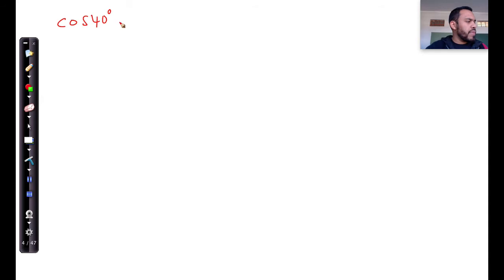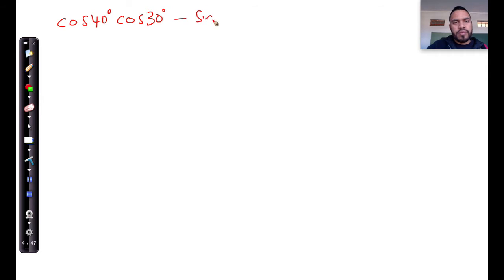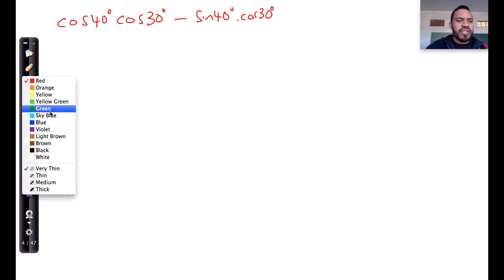It's given as cos of 40 degrees multiplied by cos of 30 degrees minus sine of 40 degrees multiplied by cos of 30 degrees. Very simple.